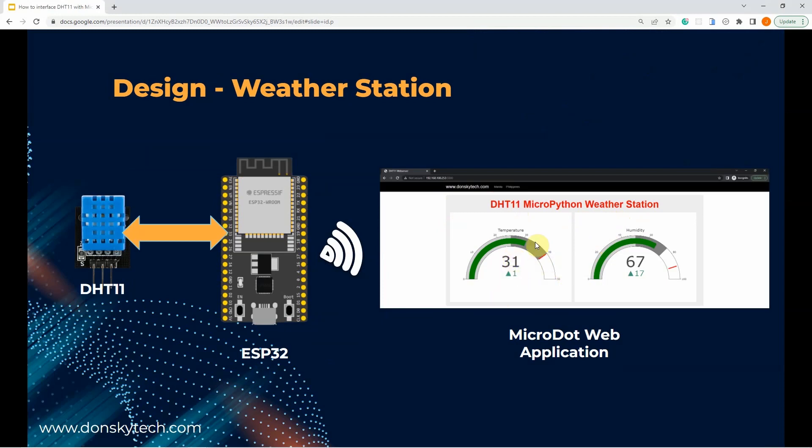This chart gets updated asynchronously every 3 seconds, and it continually reads the sensor reading from our DHT11. The code for this project is available in my GitHub repository, and the complete write-up is in my blog. You will both see this in the description of this video.